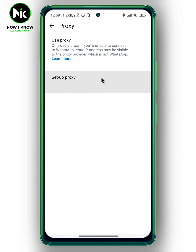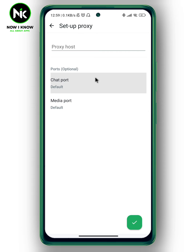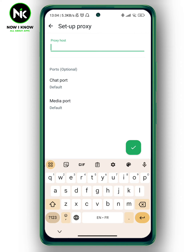Here it says 'Use Proxy' — only use a proxy if you're unable to connect to WhatsApp. Your IP address may be visible to the proxy provider, which is not WhatsApp. Now we're gonna tap on Set Up Proxy and this interface will appear, where you can add the proxy host.